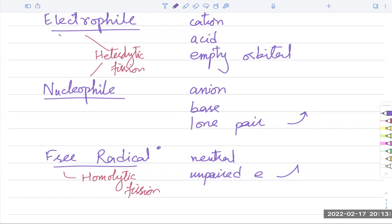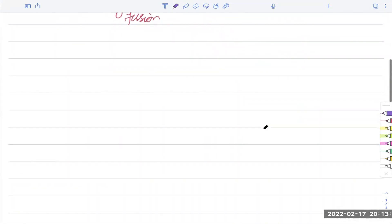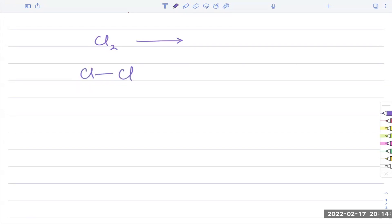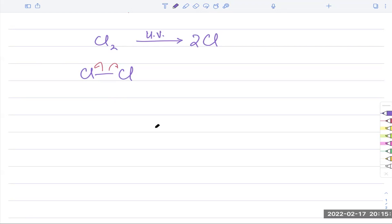Free radicals also sometimes have a dot next to them. Let's try a question: suppose I start with a chlorine molecule and do homolytic fission. To do homolytic fission of chlorine, I will need ultraviolet light — for halogens we need ultraviolet light. The bond breaks, one electron goes to each chlorine atom. Both of them get one electron each, so you're left with two chlorine atoms. Chlorine has seven electrons, so each will have an unpaired electron — they are both radicals.